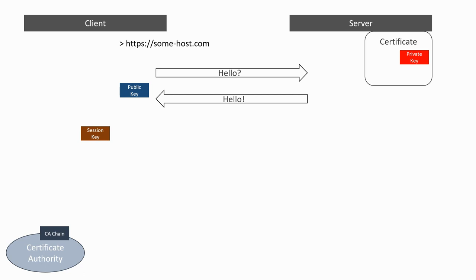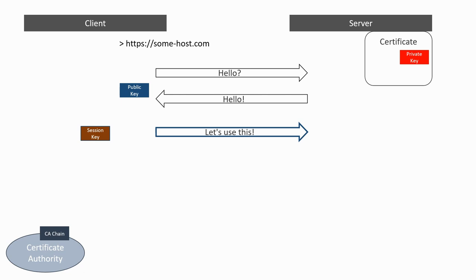The client now needs to send this key to the server. To do that, it will encrypt the session key with the public key of the server and send it. The server will then use its private key to decrypt the session key.